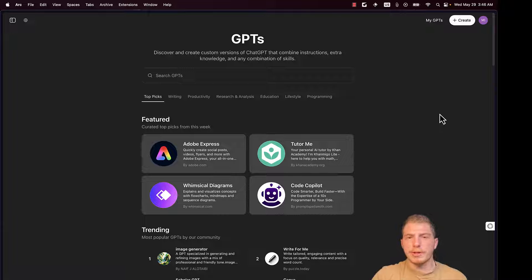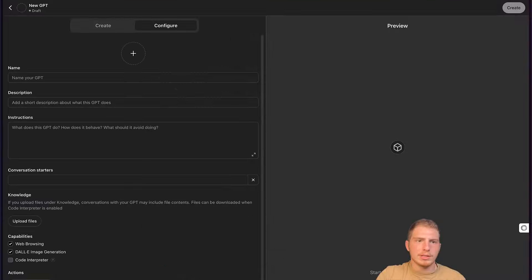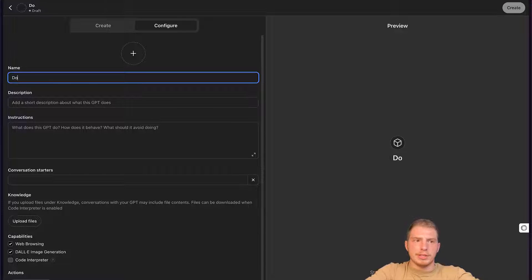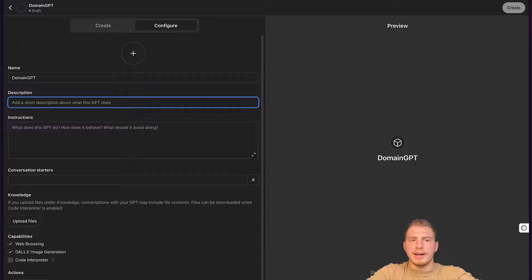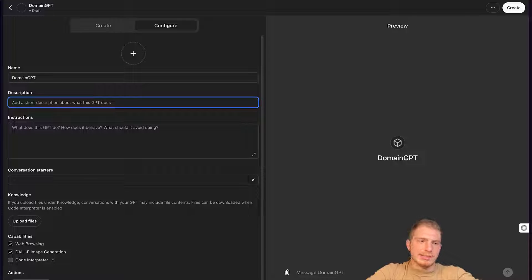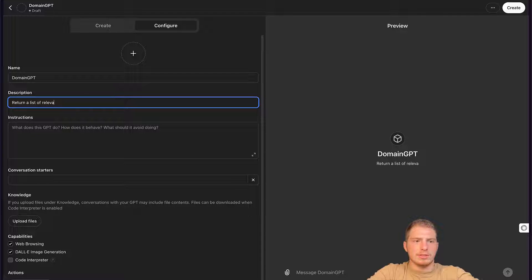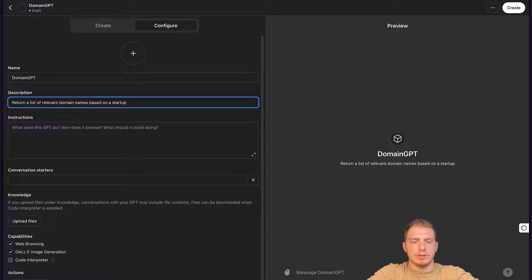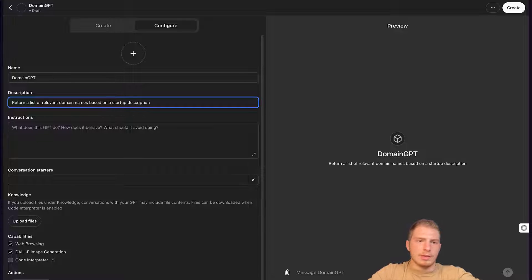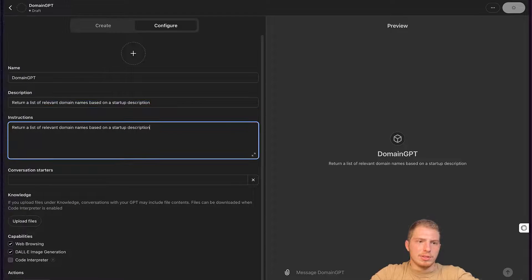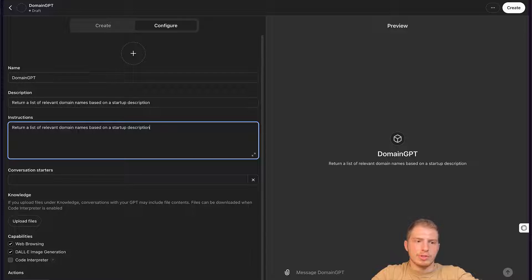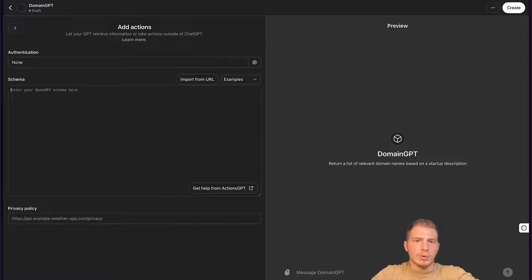The first step to create a GPT is to go to the GPT tab and click Create. And then we're going to name our GPT, Domain GPT. We're going to add a description. Here that's not too important. We could say return a list of relevant domain names based on a startup description. And then we can use the same description for the instructions for now. The important part is to create a new action.